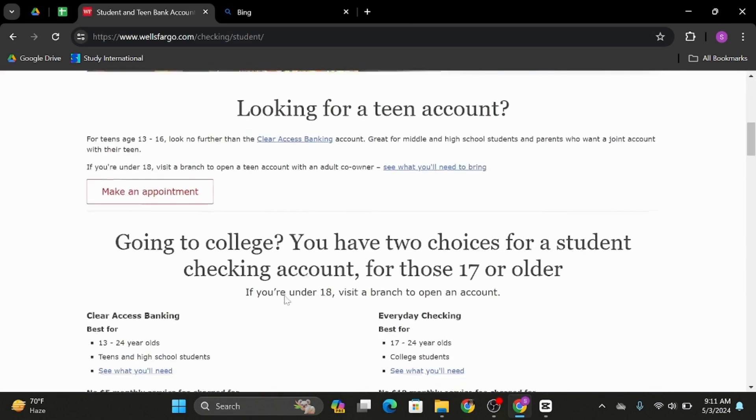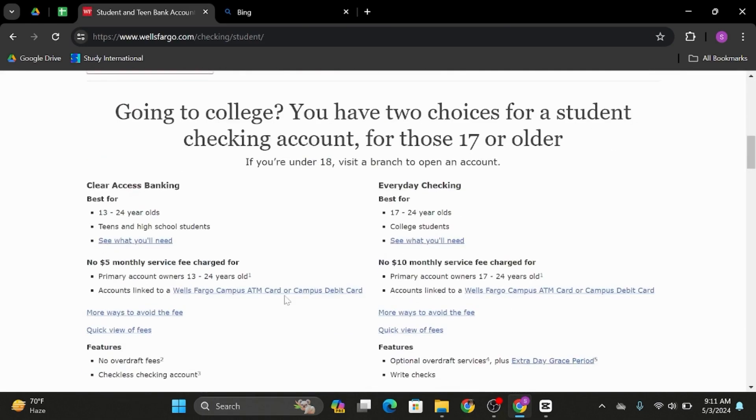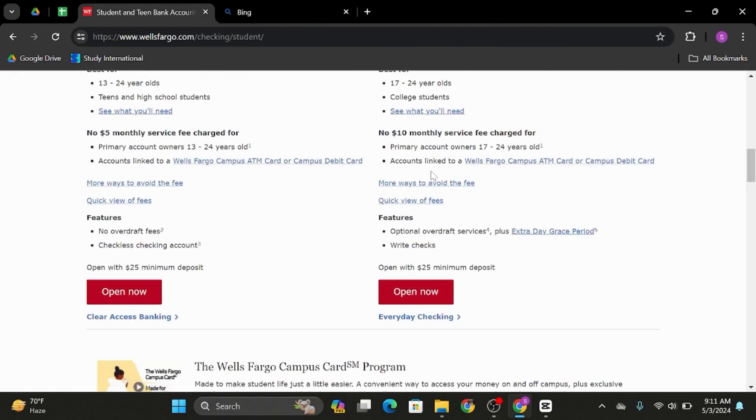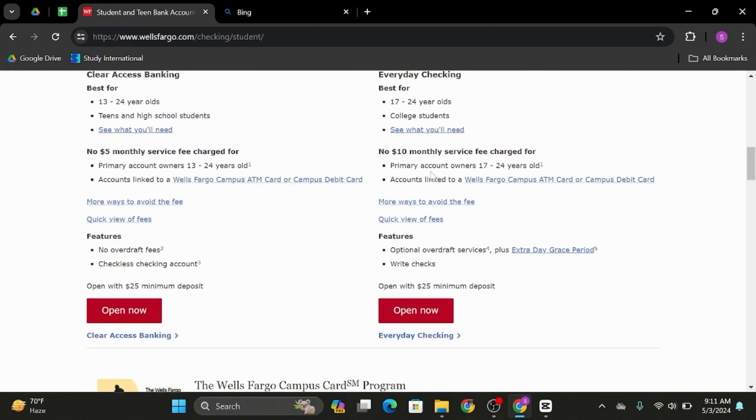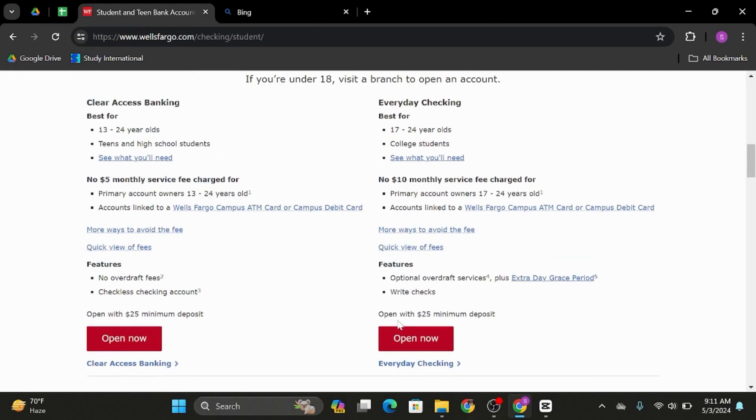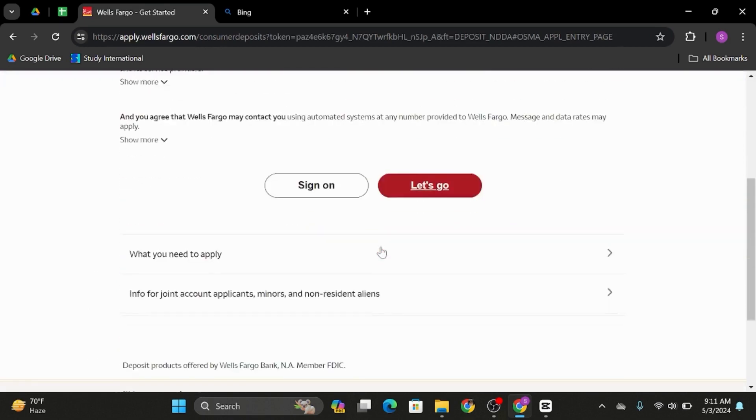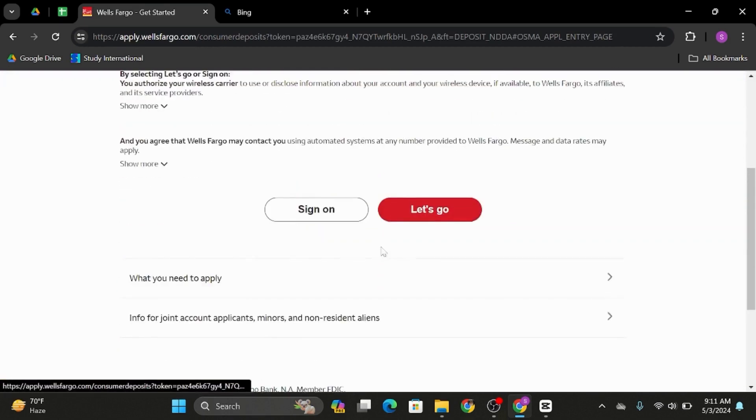As you do so, you will land onto the one that you chose, and you can also select any plans given here with all the features. If you like it, click on to Open Now. Then you will get landed onto this page. Under here, click on Let's Go.